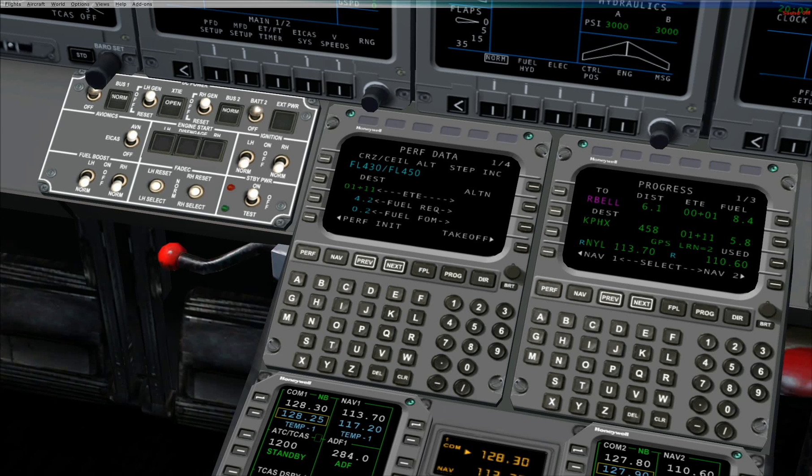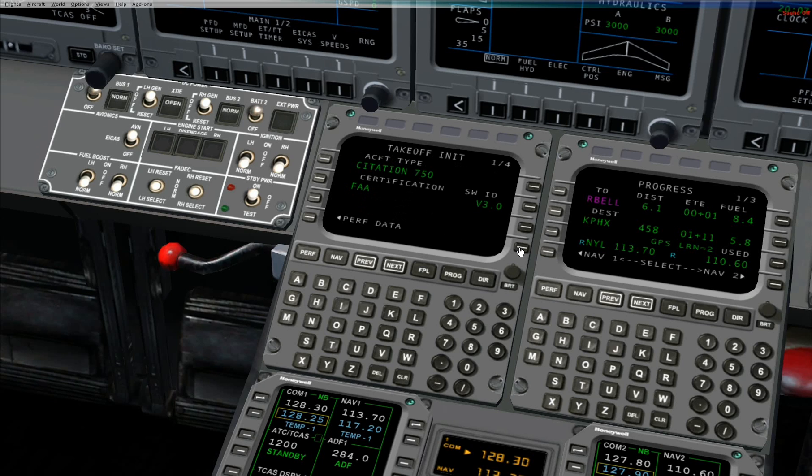Takeoff initialization. Press line select key 4 right to advance to the takeoff init page. Press the next button to move to page 2 of takeoff init.